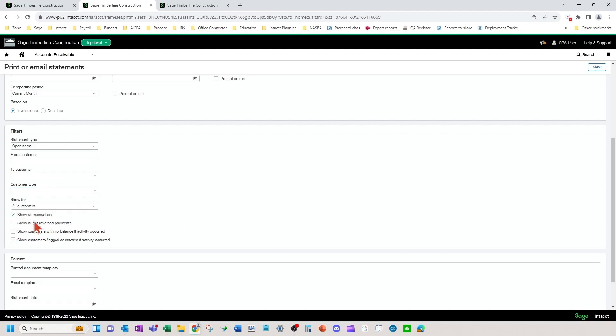The show all transactions would be showing all invoices, adjustments, advances, overpayments - every type of transaction would show on the statement. If you don't have that checkbox on, it only includes invoices and adjustments.